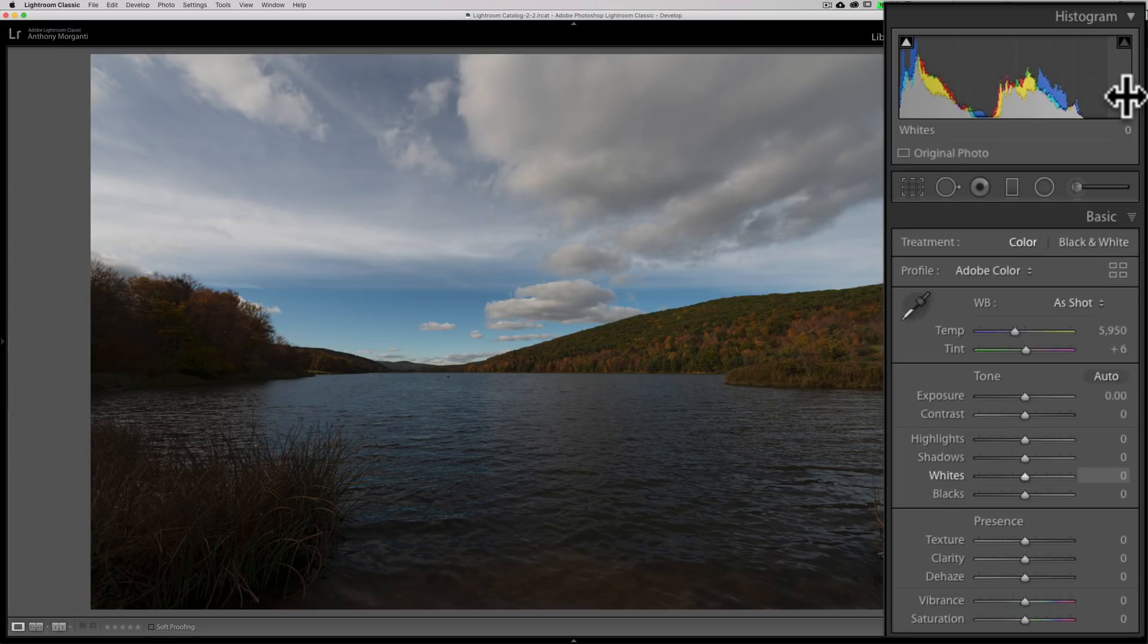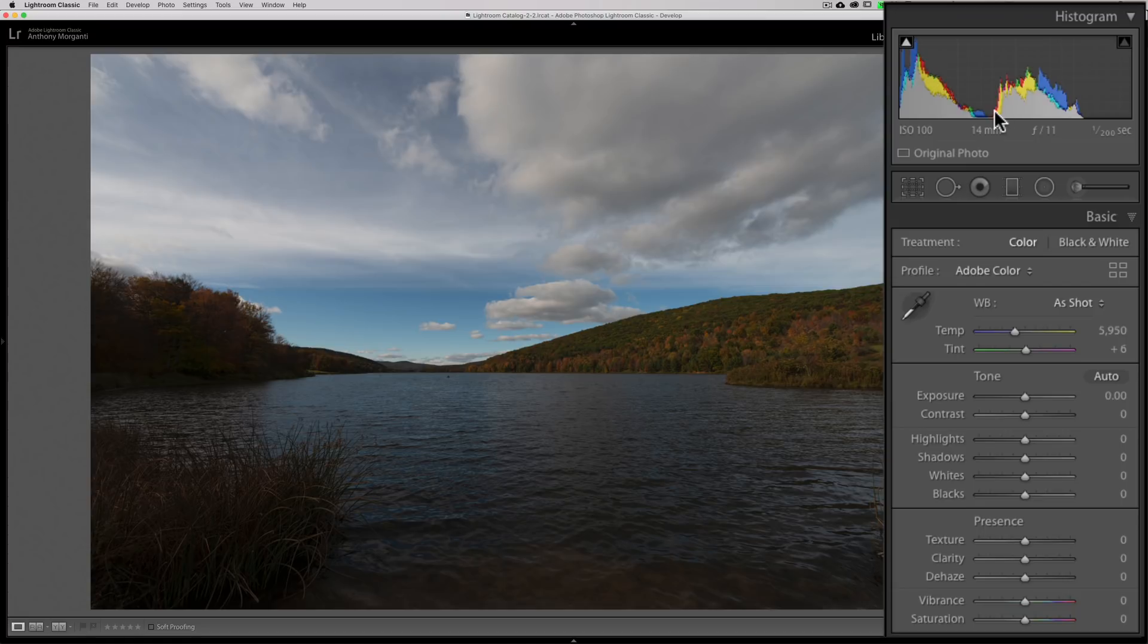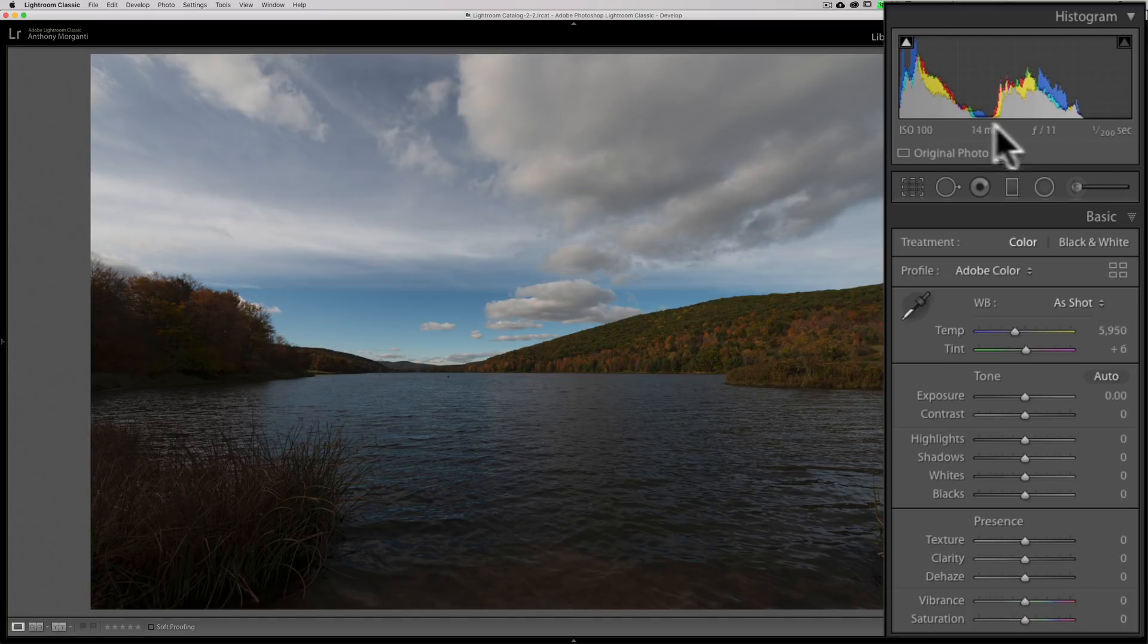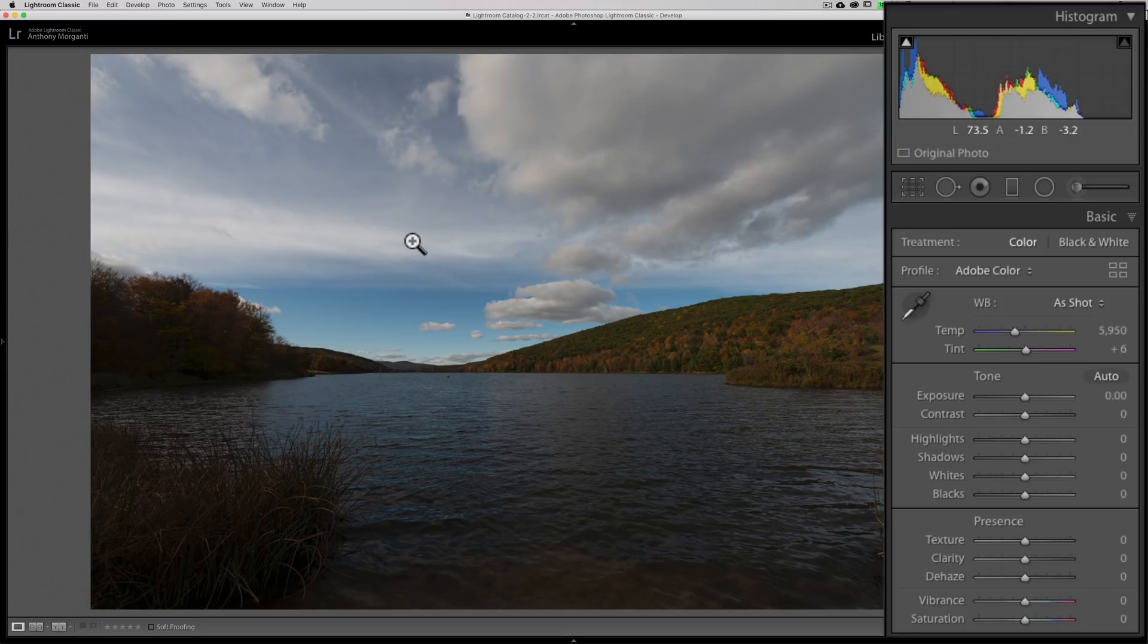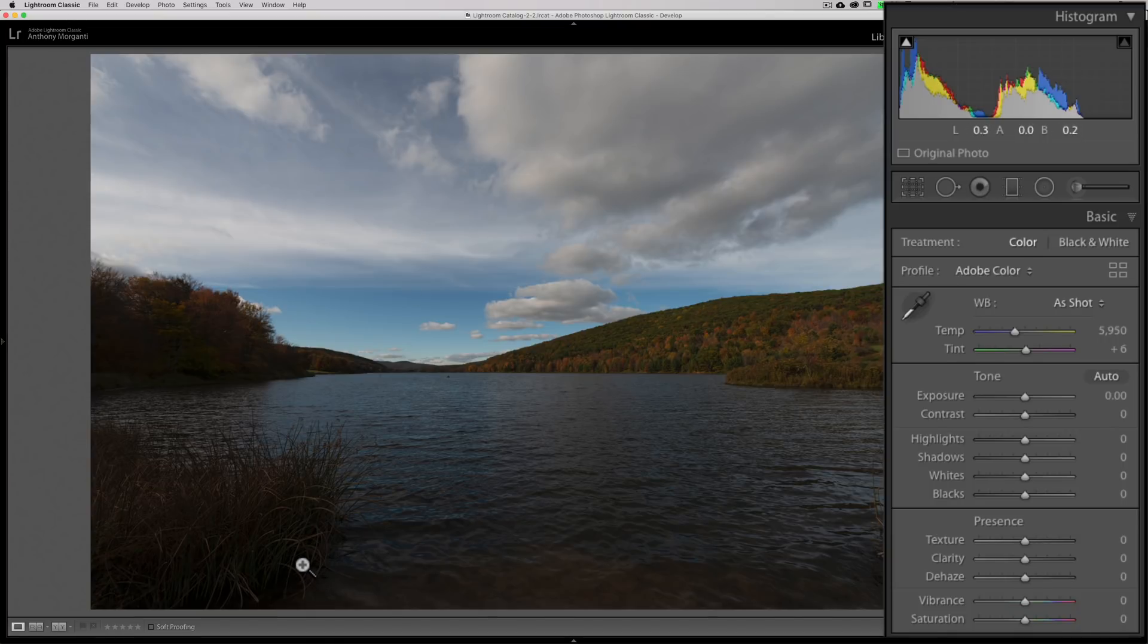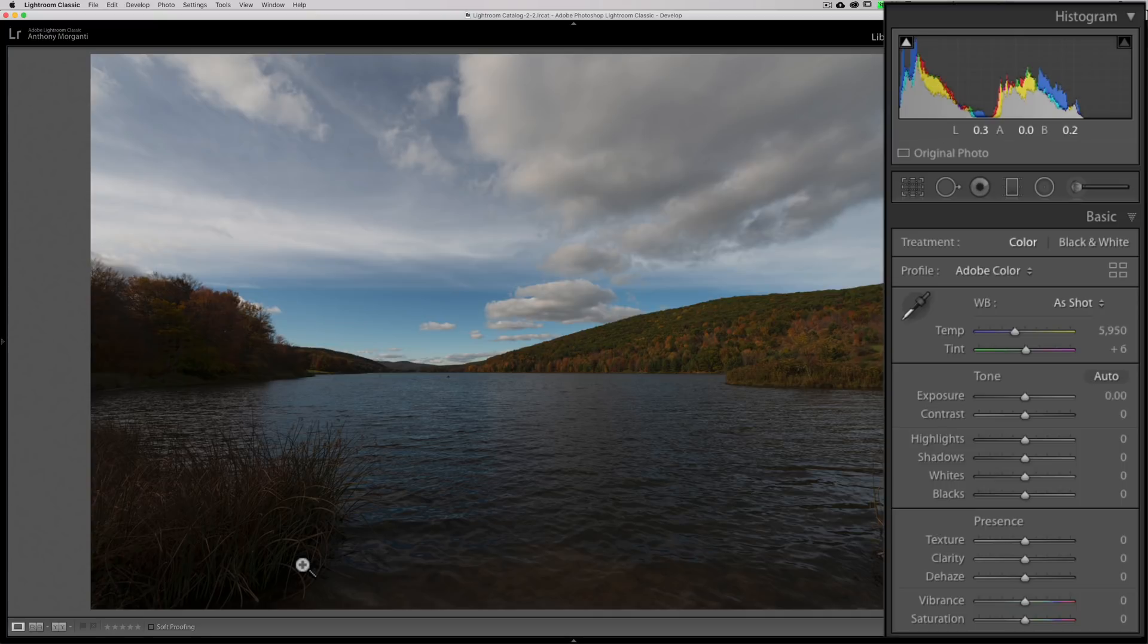One other quick thing before I get into the real juicy parts of the histogram. You'll notice that at the bottom you have information. When I am not on the image, we have the ISO I shot the shot at, the focal length, the aperture, and the shutter speed. If I hover over the image, you'll see LAB, that's the lab color space. L is for lightness. It goes from 0 to 100, and if I go over a brighter part of the image here, you could see that L has a value of 73.9 at that point.